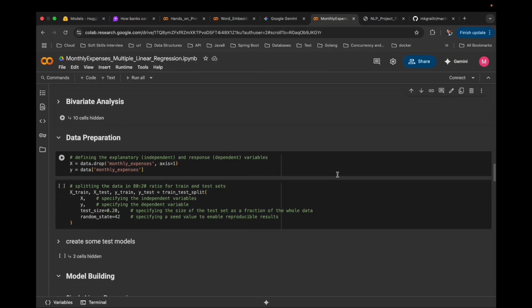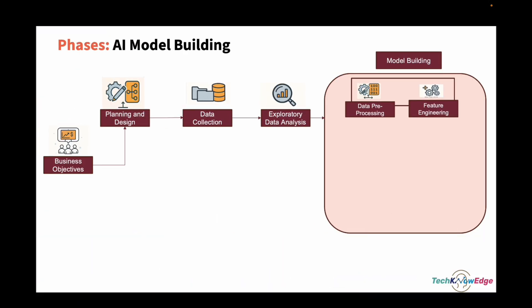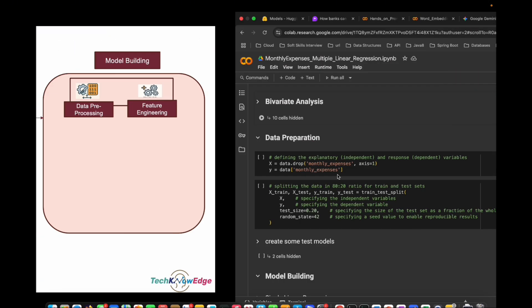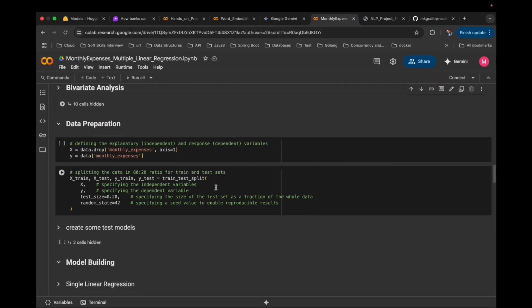Now, splitting the data. Splitting happens before training. You need train, validation, and test sets ready. 80-20 is common; sometimes we do 70-15-15. In our case, we used 80% for training and 20% for testing.